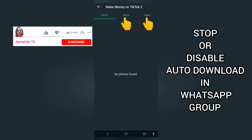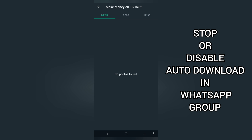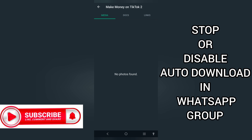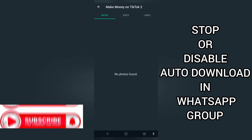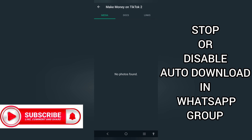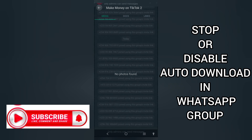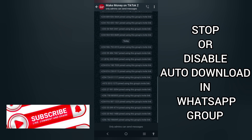If there are documents or links that were downloaded from this group, they will be shown here. This is how you can stop or disable auto-download on WhatsApp groups. Thanks for watching, guys.